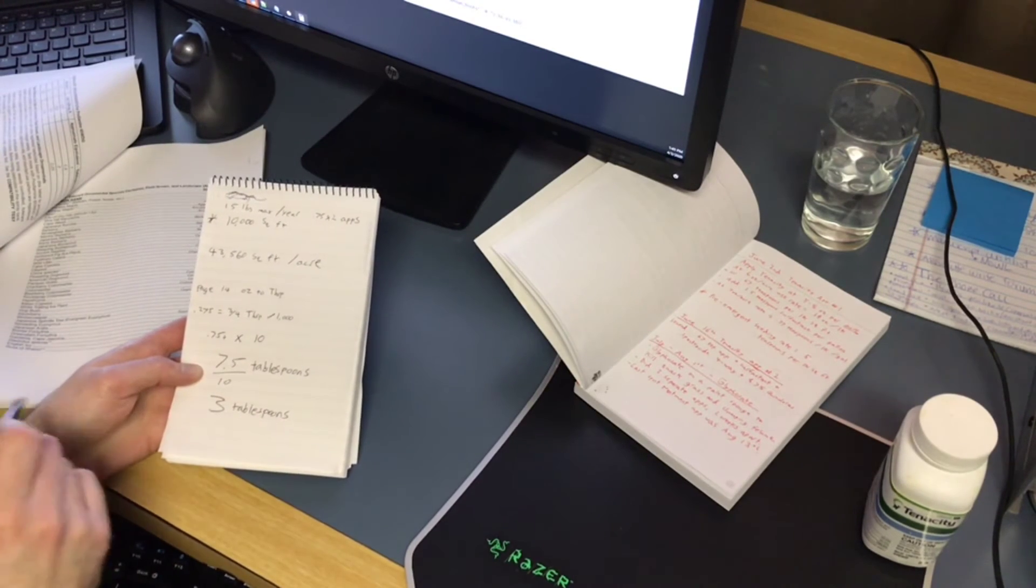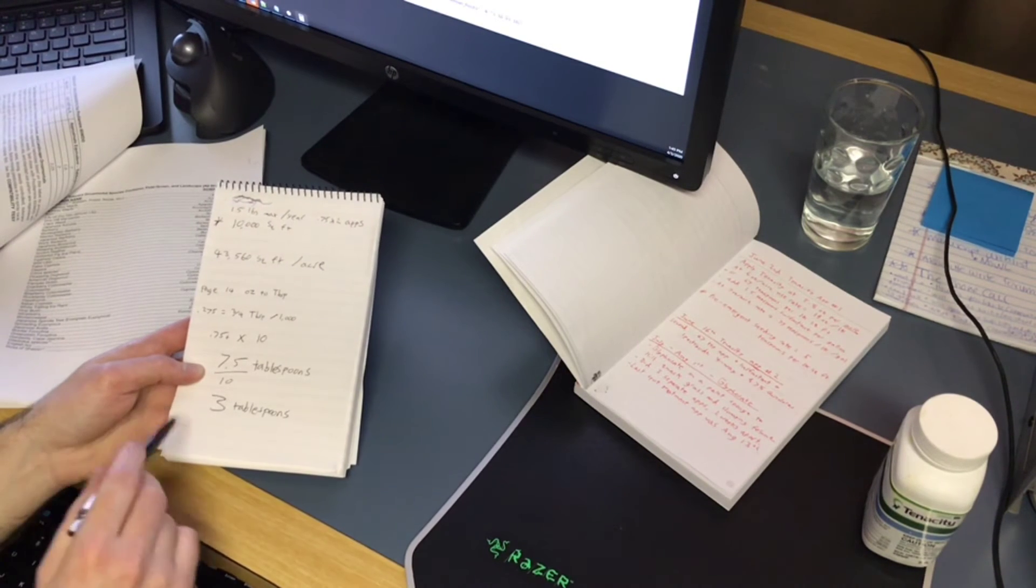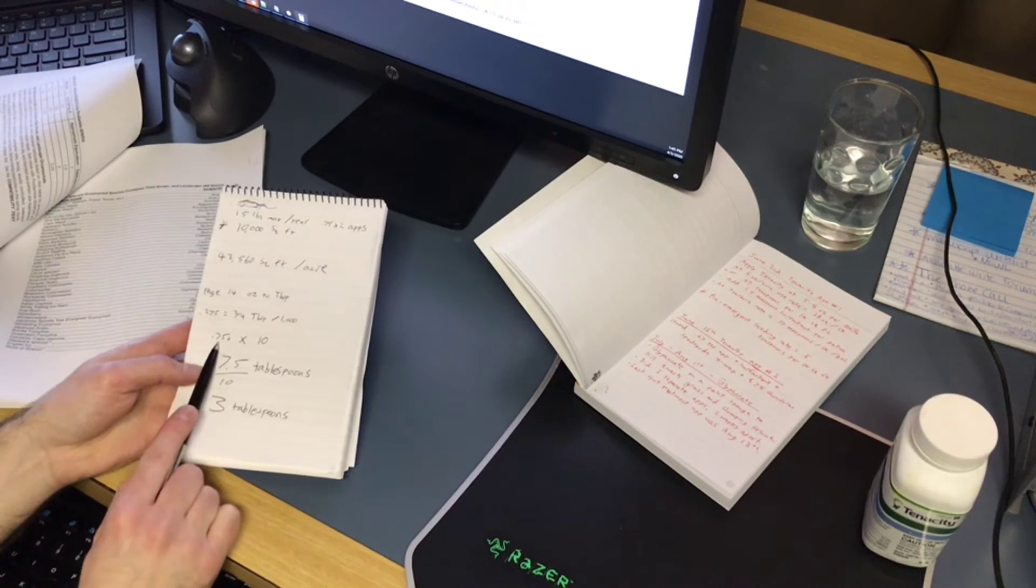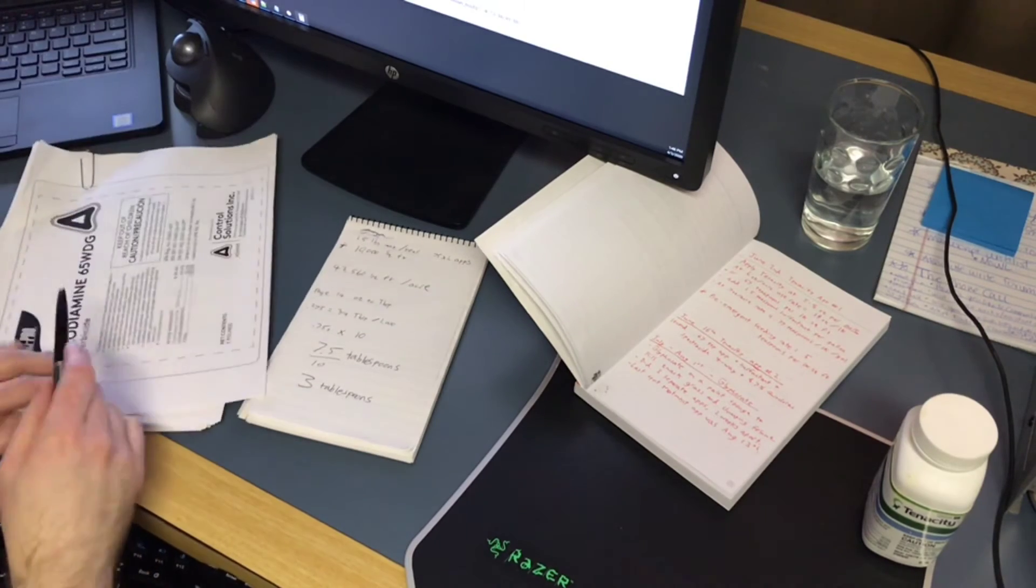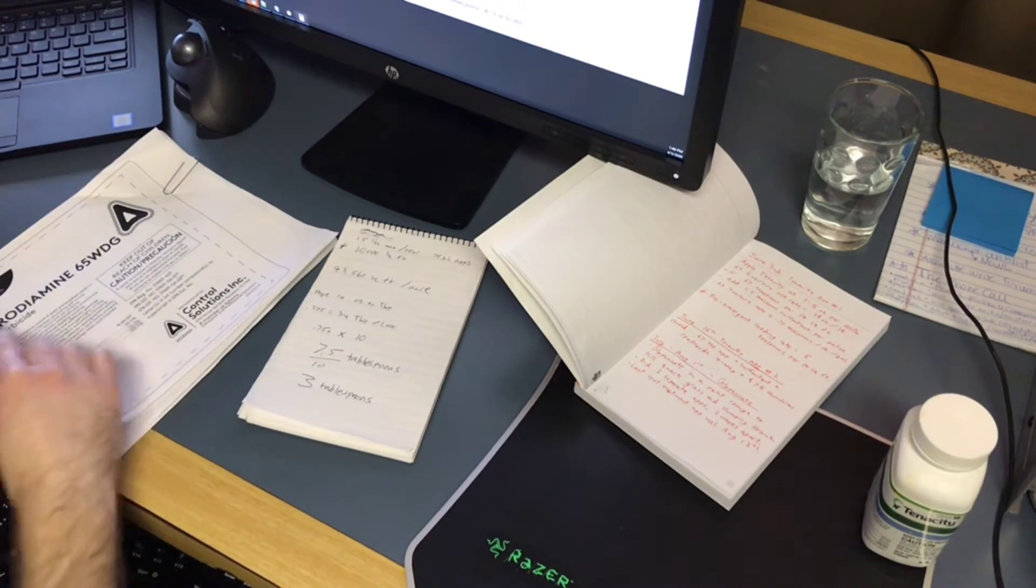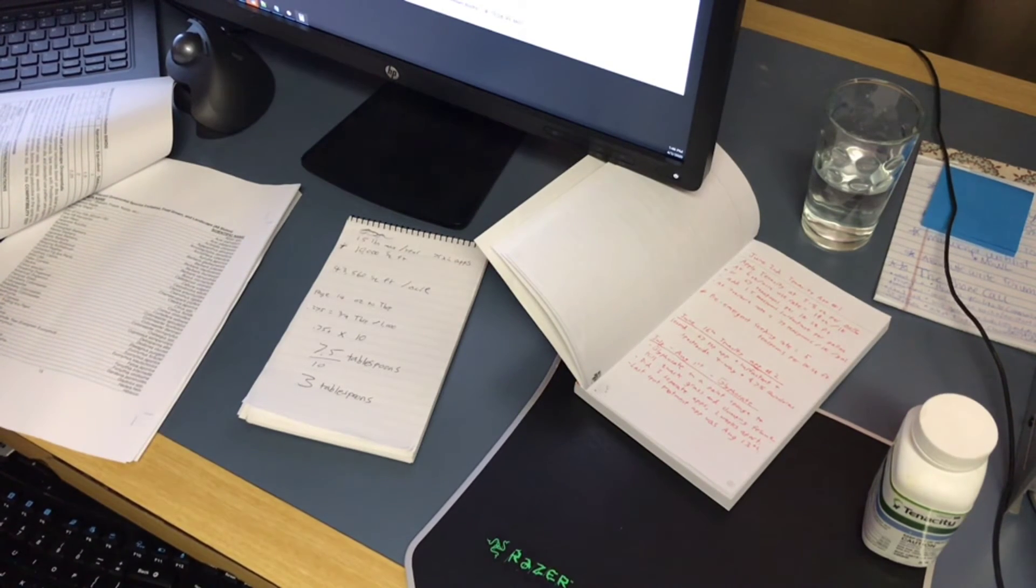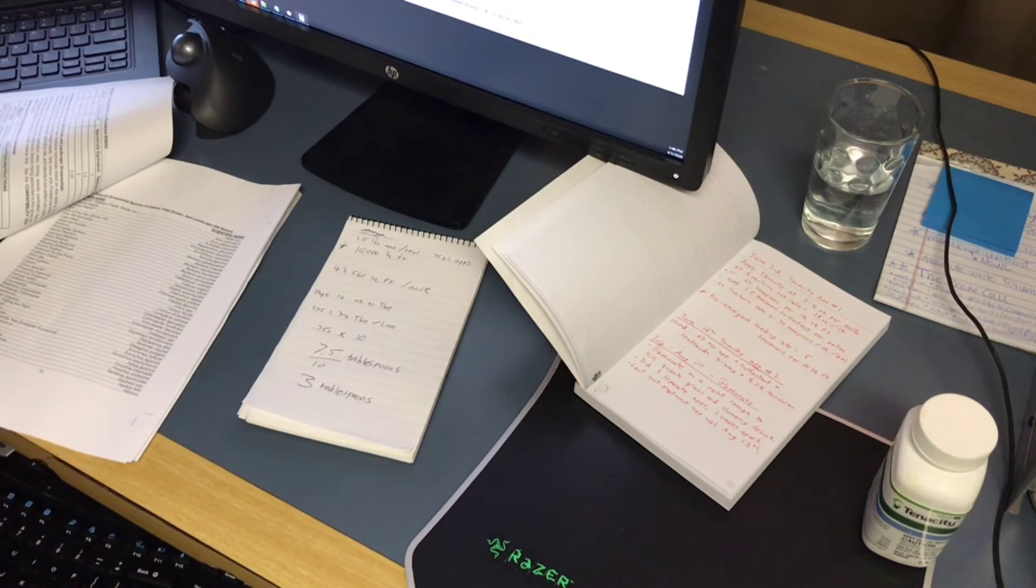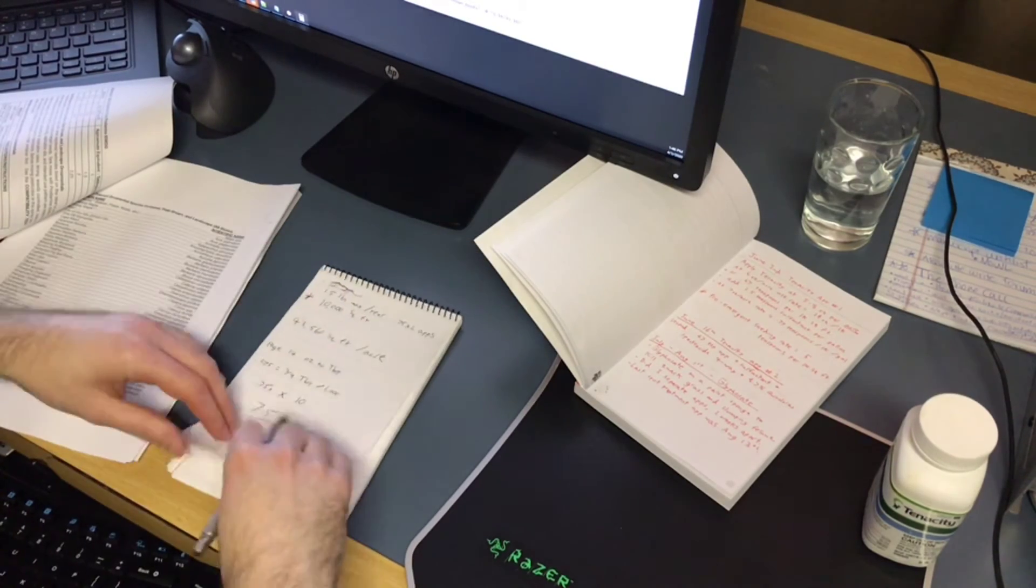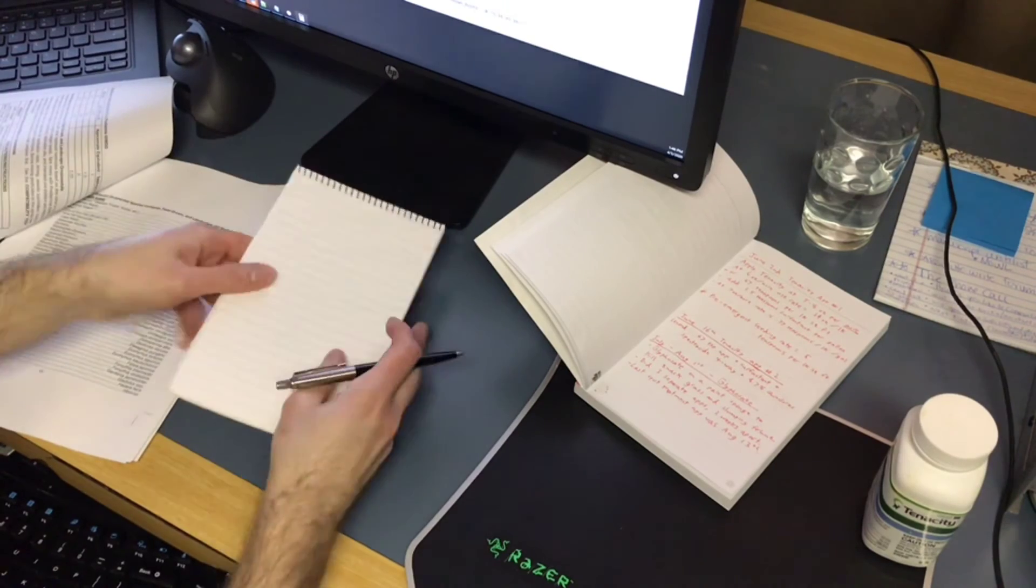If you want to make this easy for you and you have a northern cool season lawn, you can do three quarters of a tablespoon of Prodiamine, that's the 65 wettable granule stuff from Quali-Pro, three quarters of a tablespoon per 1,000 square feet. So you just take that number, multiply it by how many thousand square feet your yard is, and you've got your application rate.